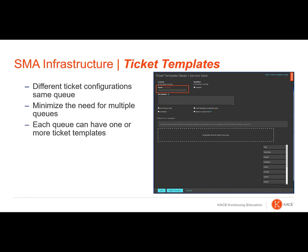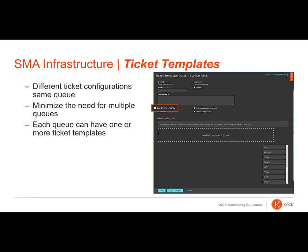Provide a name for the template using the Name field. As a best practice, you should provide a description of the template so others know what its purpose is. Selecting For Processes Only will configure the template to only be available for use when creating process tickets. Selecting this option will also prevent the selection of Limit Template to Selected Users and Show in User Portal.